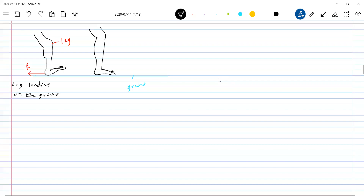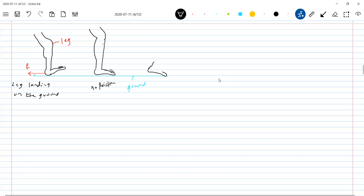Now you can see that the total foot is in contact here. Friction will act here, the reaction force — no friction issue here. When the foot has completely landed, now when he is again lifting that leg — he is lifting his leg — no friction here.